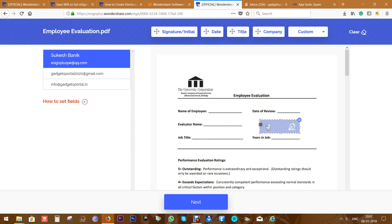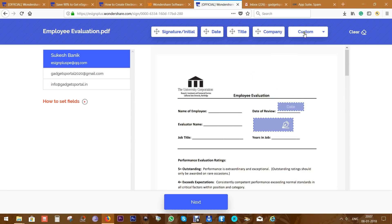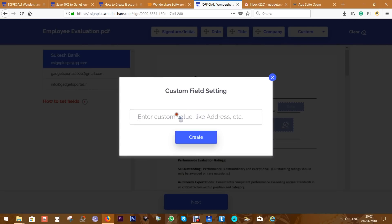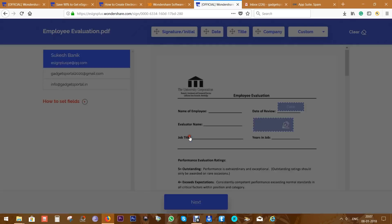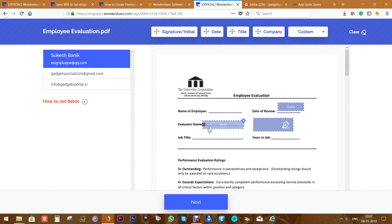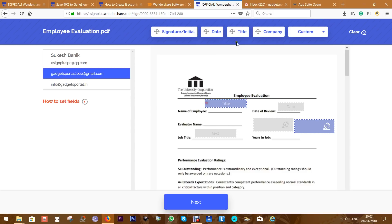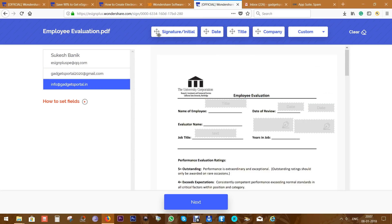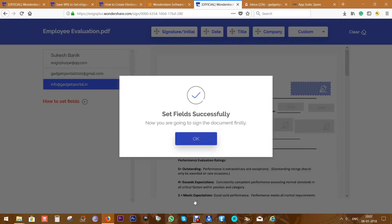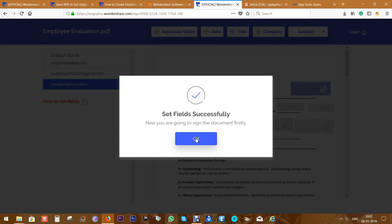Now it's time for placing the fields of the signature or the initials, date of the signing which is automatic, and you can even create custom fields if you want. Now select the next signer and put the fields as you wish. You can of course resize, reposition, or remove the fields. Well, we are set, so let's click on the next button.